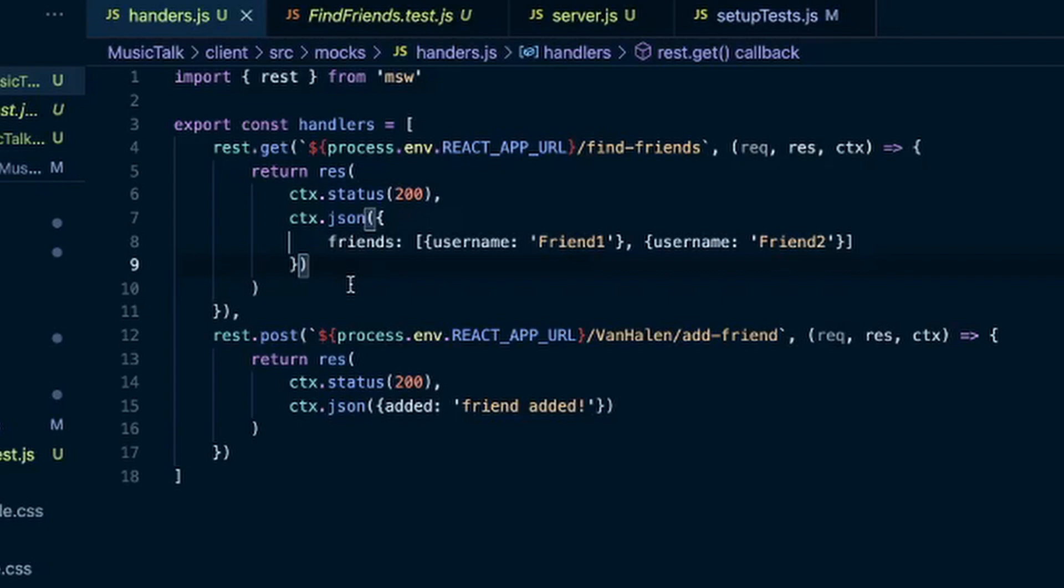But it actually needed to be like this, where it was an object that had posts and then the array. So heads up on that.